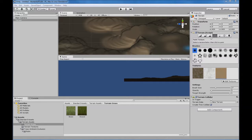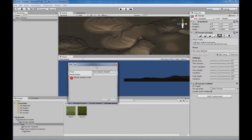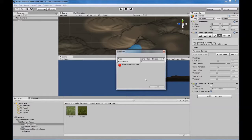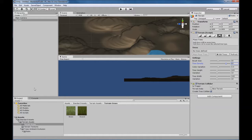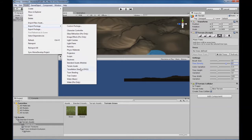Now we're going to move over to our trees. We'll go to Edit Trees > Add, and it asks us to please assign a tree. So we're going to go to Assets > Import Package > Tree Creator.